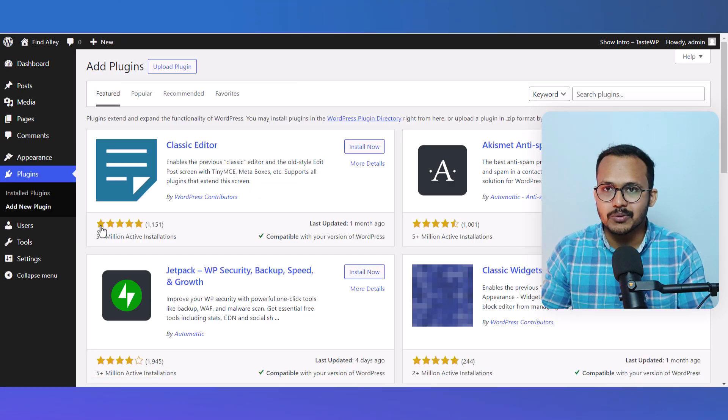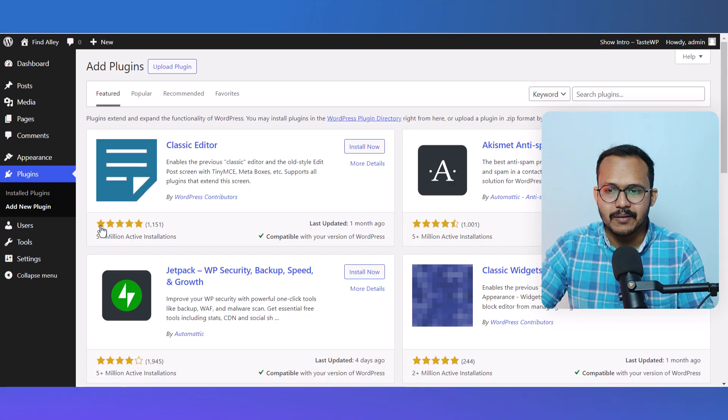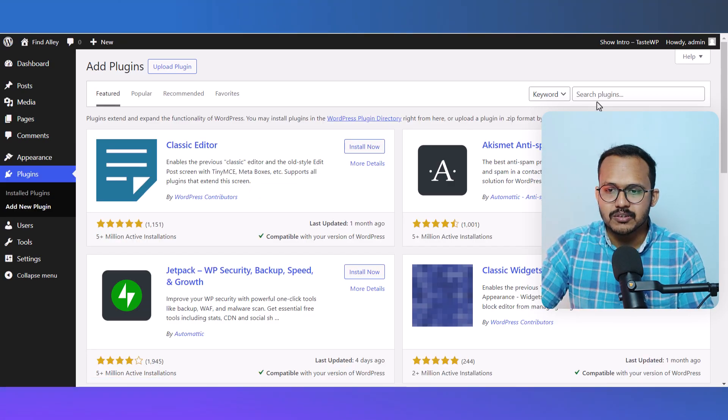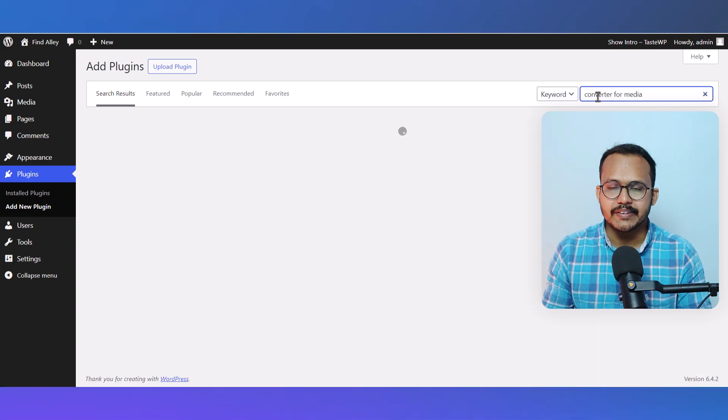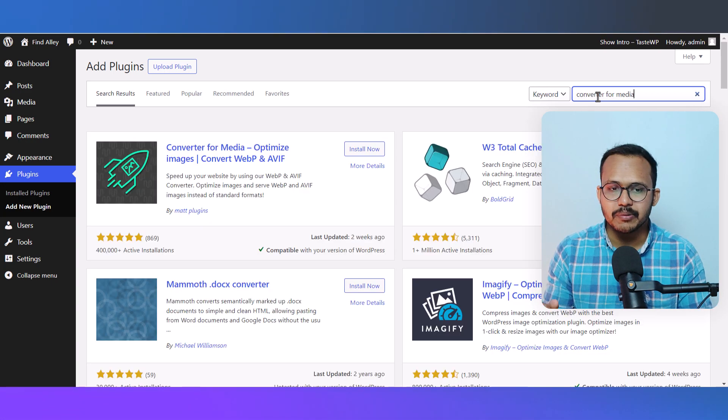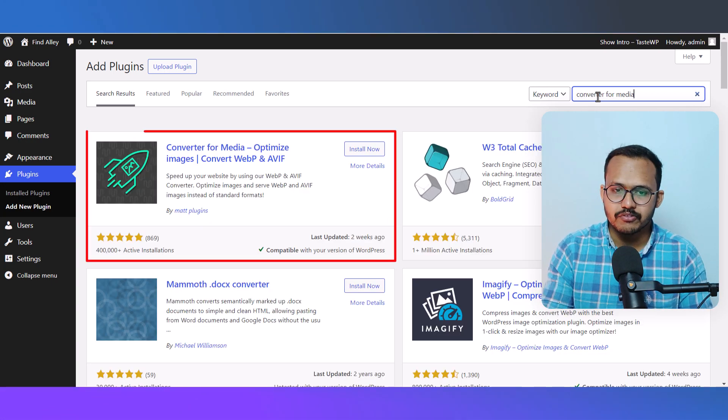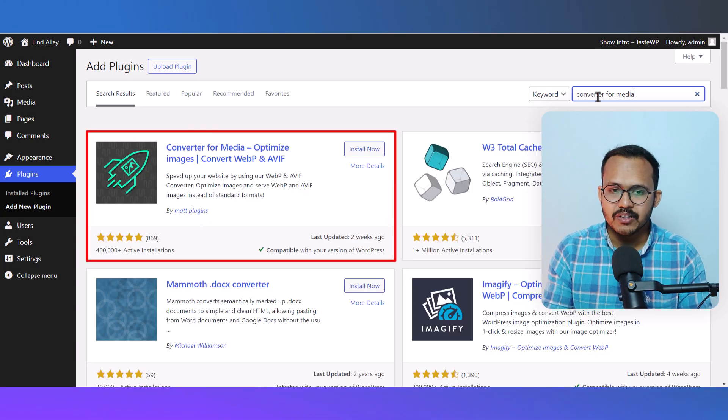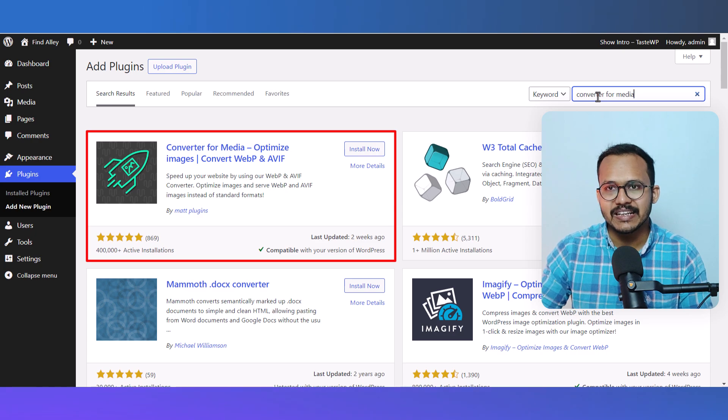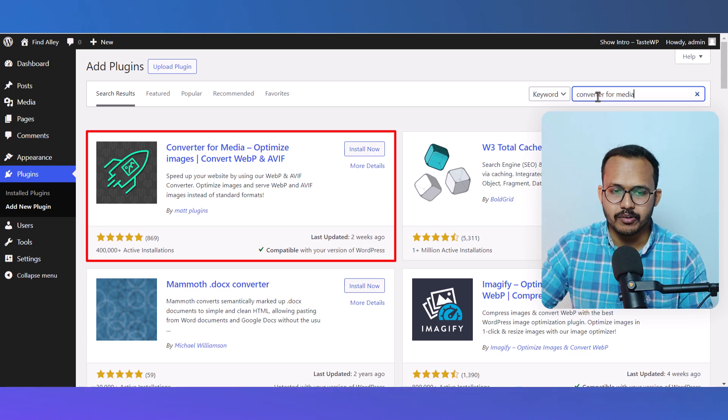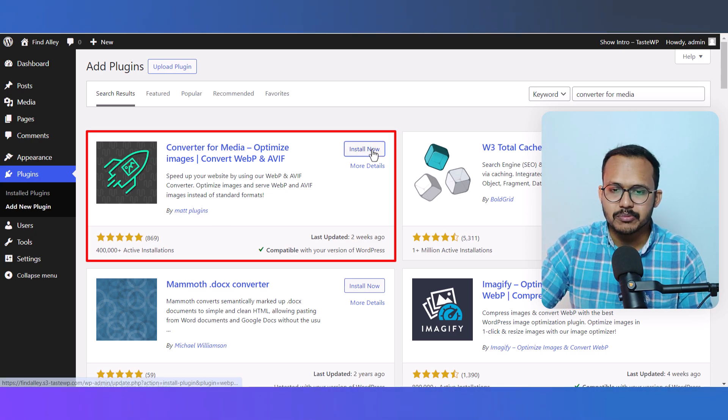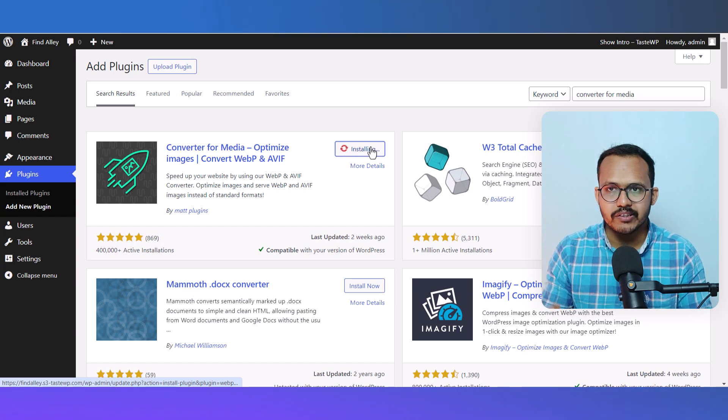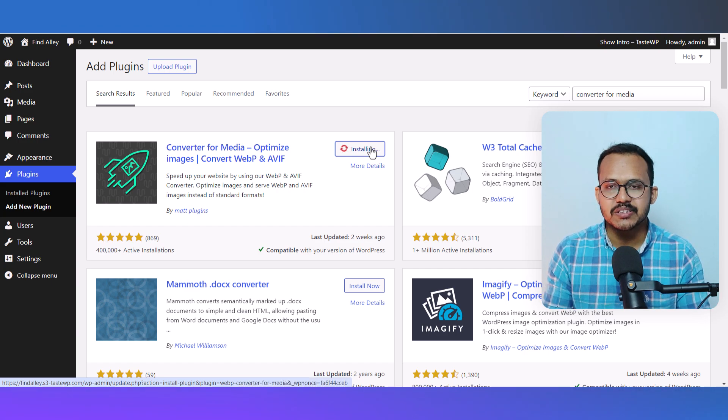Let me simply search for it and it will show up - Converter for Media, Convert WebP and AVIF Format by Matt Plugins. Let me quickly install this plugin.